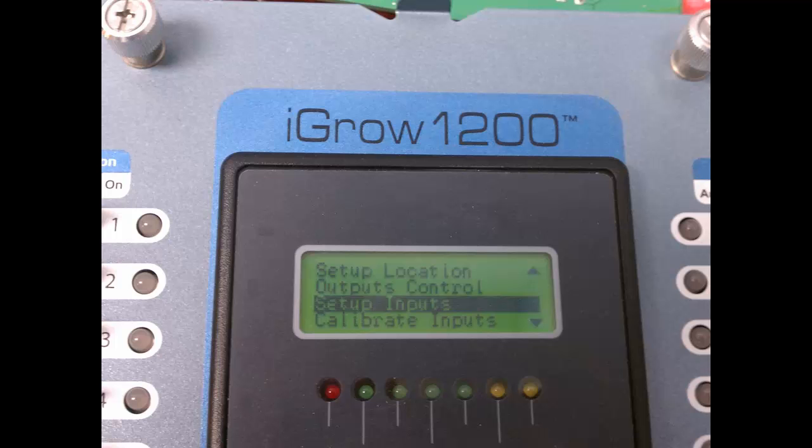Now you're back to the system setup screen. I will take this opportunity to point out a few optional screens that are relevant to the sensor setup. The controller has the ability to calibrate the sensor in software. Navigate down to the calibrate input screen line and press enter.